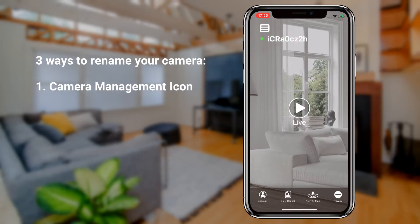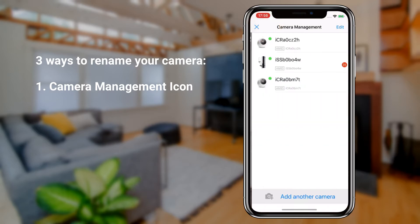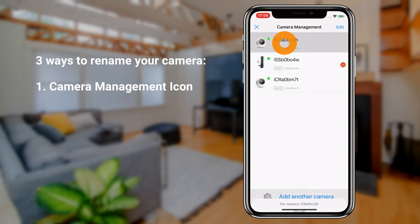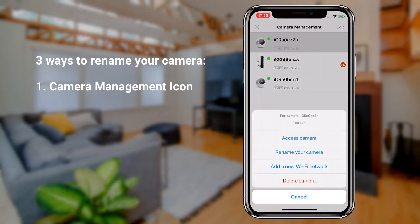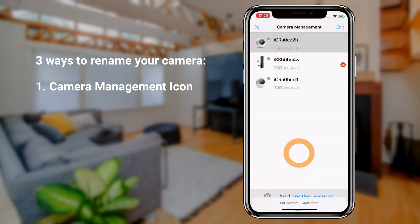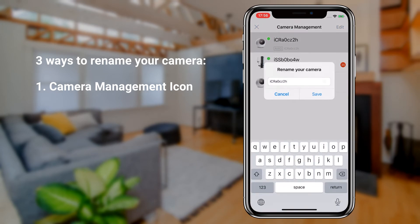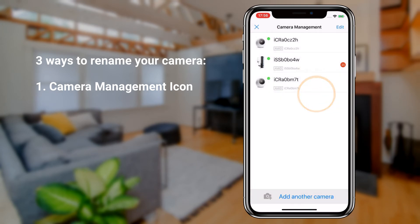First is through the camera management icon located in the upper left hand corner. Select the camera you wish to rename and tap on rename your camera. Simply enter the new name and tap on save.